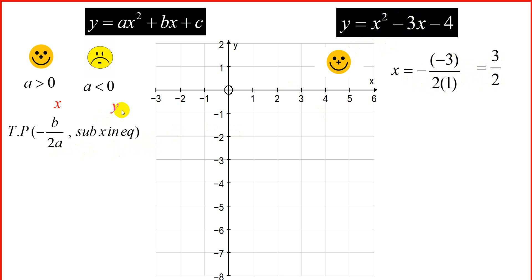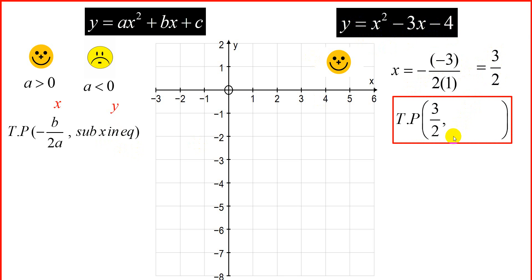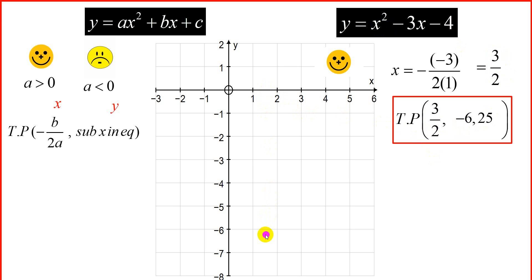To find the y-value of the turning point, we take x = 3/2 and substitute it into the equation. Using your calculator: (3/2)² - 3(3/2) - 4, which gives us -6.25. So we plot the turning point at (1½, -6.25).